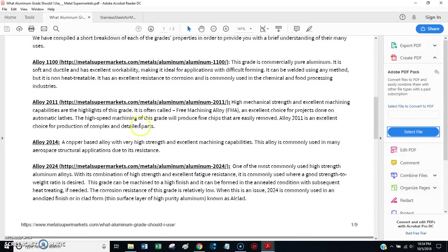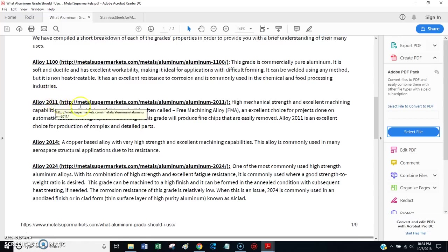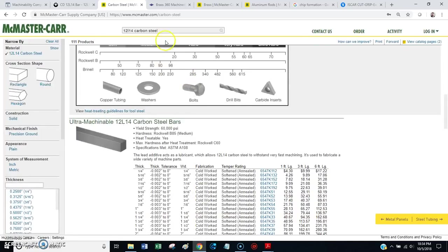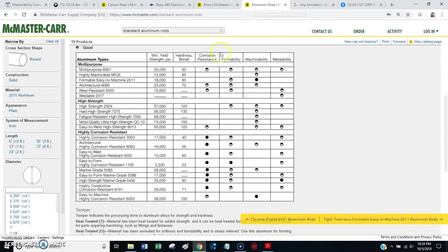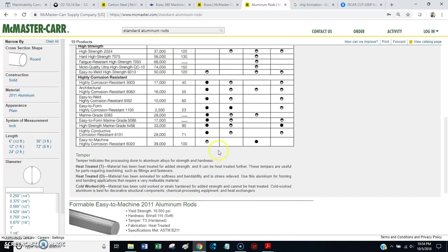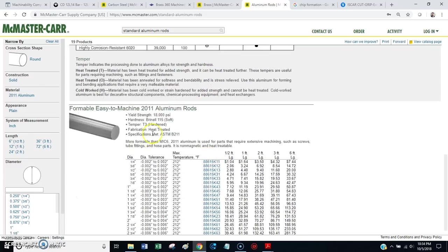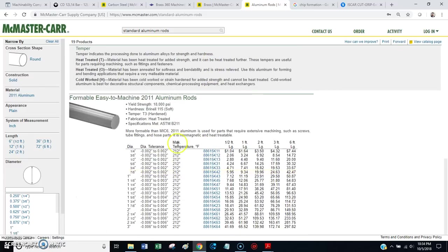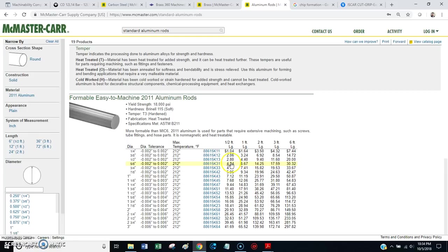So, long story short, if you're going to machine aluminum, go find yourself some 2011. And, here again, I think, yeah, here we go. McMaster Carr, they have 2011, formable, easy to machine. Has an excellent machinability rating. It's available in all sorts of different sizes, different precisions. It's not terribly expensive. And, you can find it all over the place.